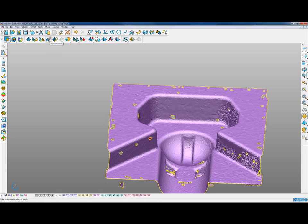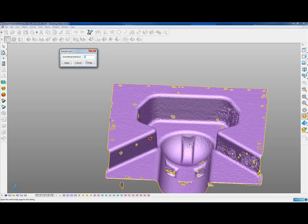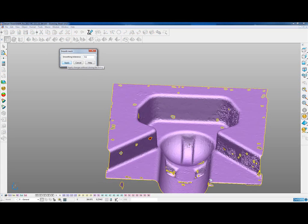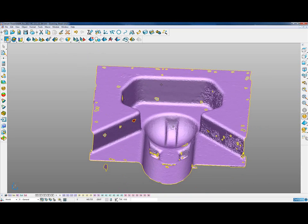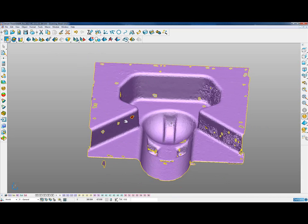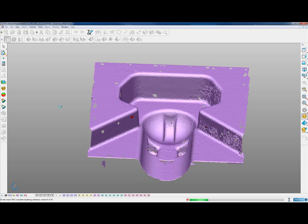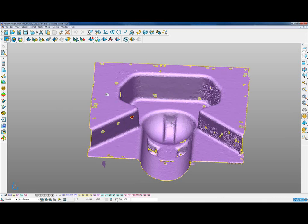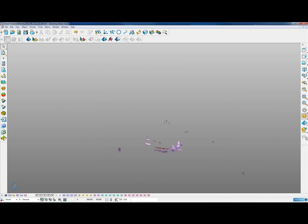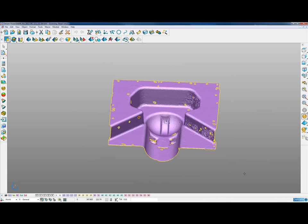We can also apply a general smooth to all of the mesh — a smoothing tolerance of 0.1 — and we should see the whole mesh get smoother by that tolerance value. We can then see some unconnected triangles, so we split the mesh into its connected portions and delete any smaller meshes we don't require.